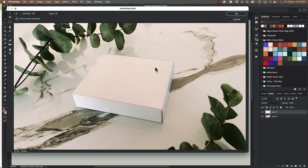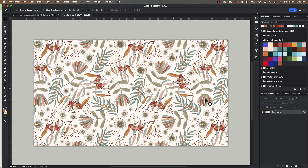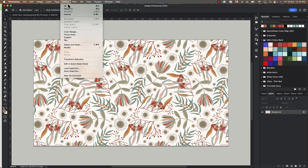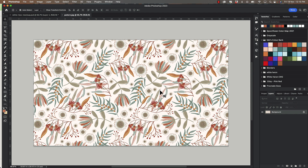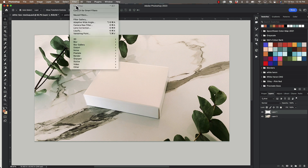Okay, that's looking pretty good. All I need to do is click OK and then I'm going to go over to my pattern file. I'm going to click Command A to select all — or you can go up to Select and Select All — and then Command C to copy, and go back to my mock-up, then go back up to Filter > Vanishing Point.